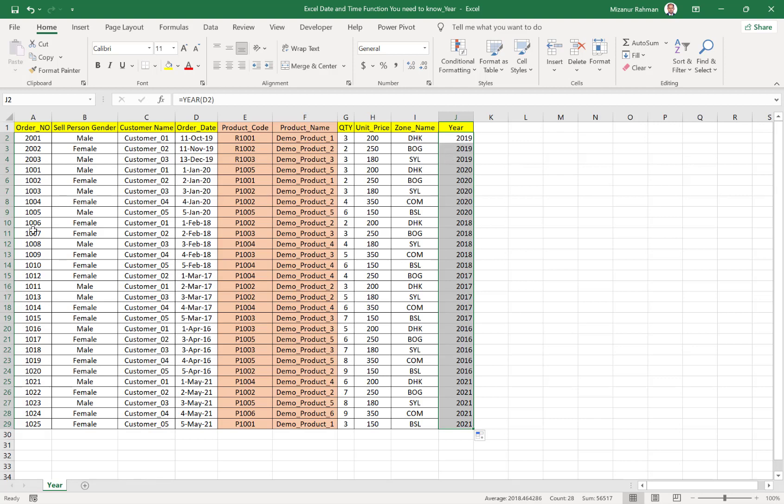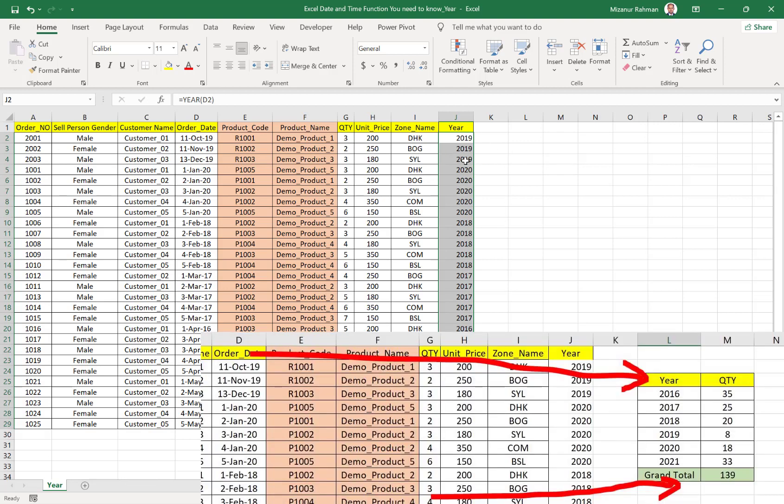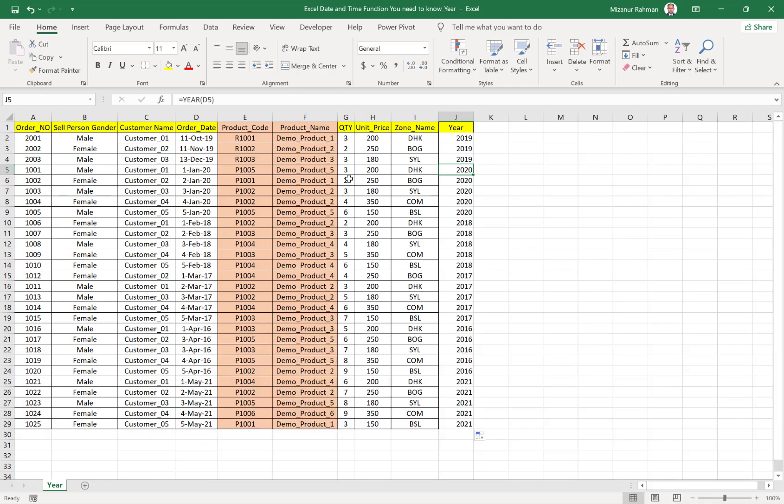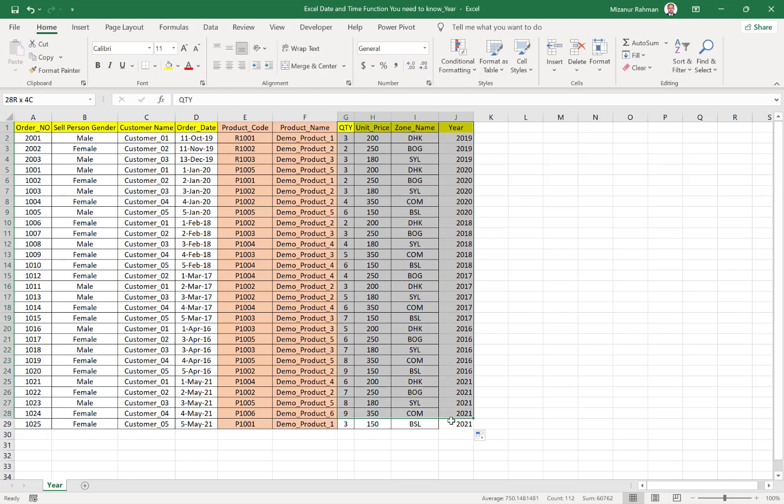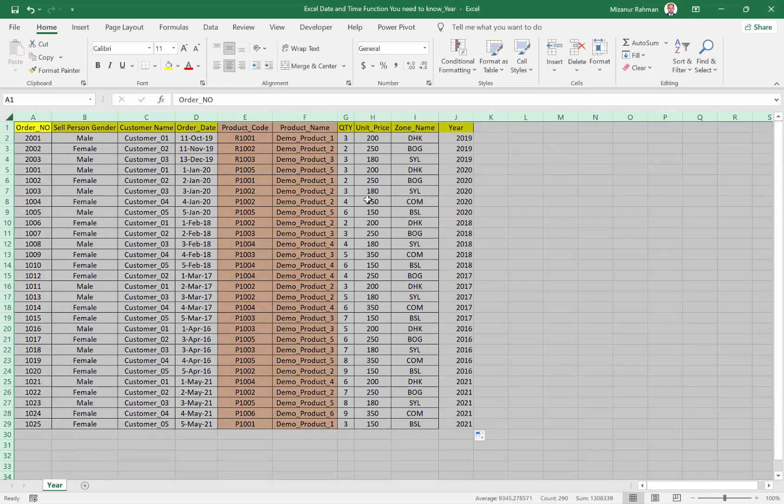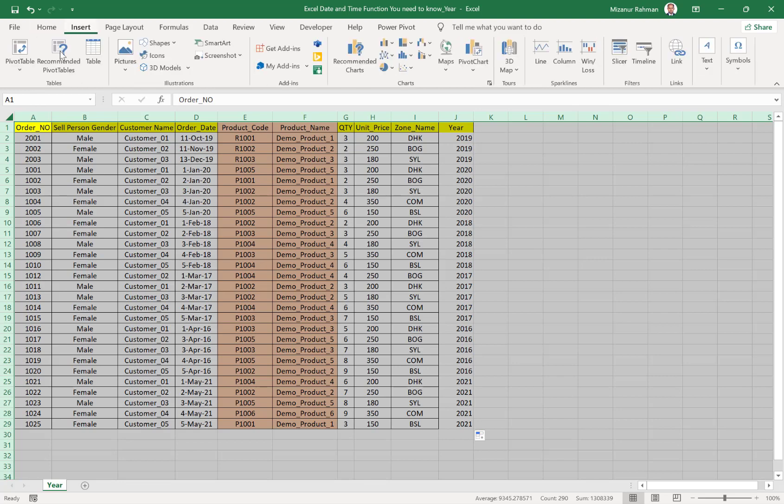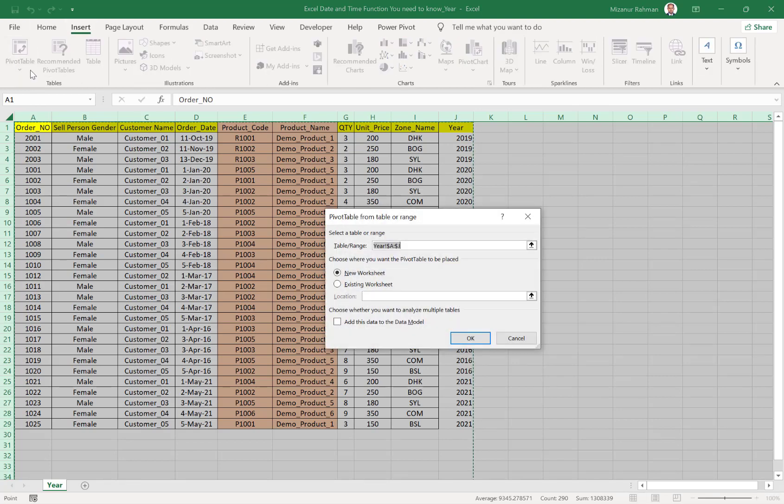Now we want to use this year to make one summary report. For example, in 2020, how many quantity sold. For this, I just want to select only this part or the whole database, whole sheet, then insert pivot table. I want to make it in the existing sheet.